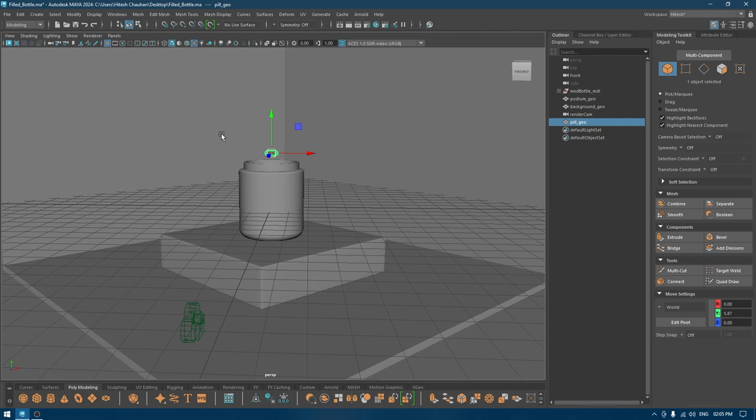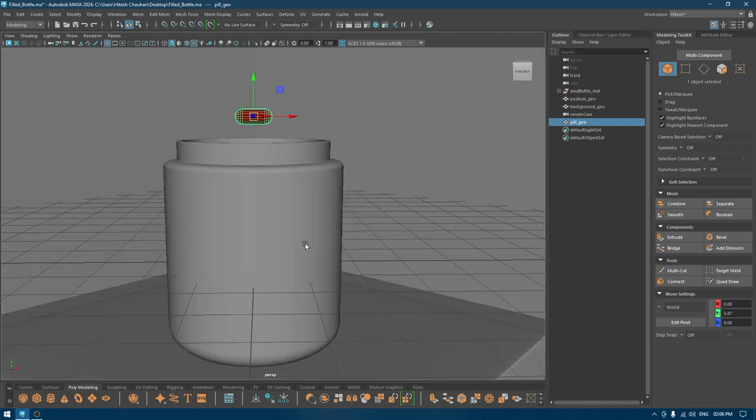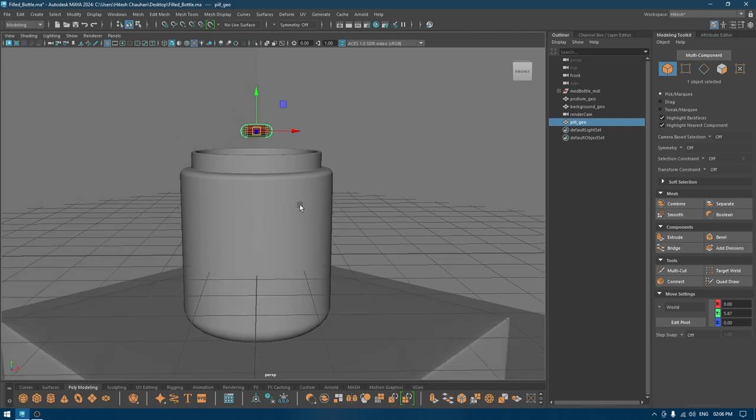When you're doing product modeling like this and you've modeled everything, most people get confused about how they're going to fill their product into the bottle. It's pretty simple with the help of MASH.